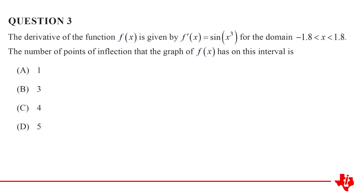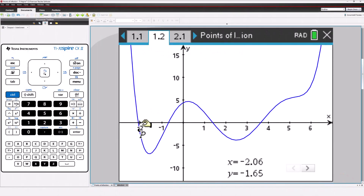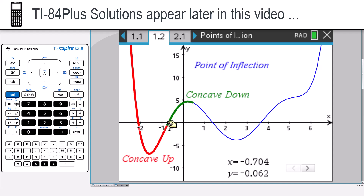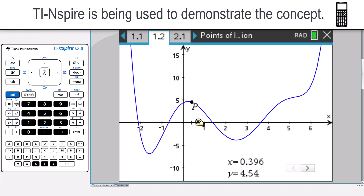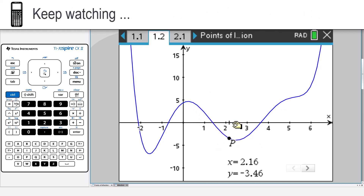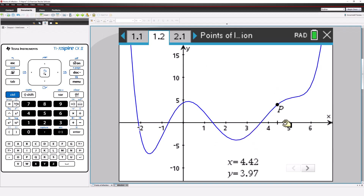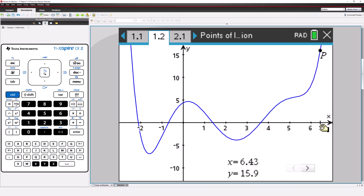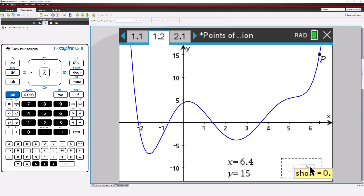We need to understand how the derivative of a function can help identify points of inflection. To understand how this works, let's start by exploring a different function where we can visually identify the points of inflection. Even if we don't know the equation, we can see that this function contains some points of inflection.